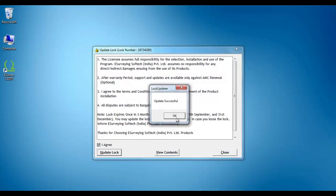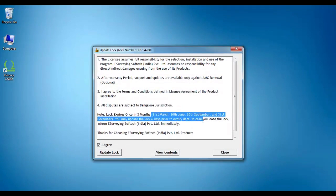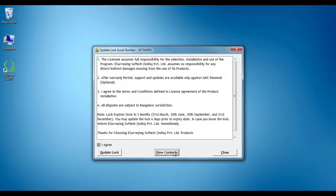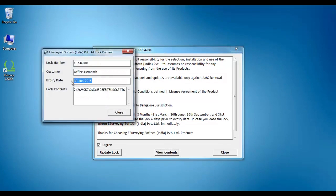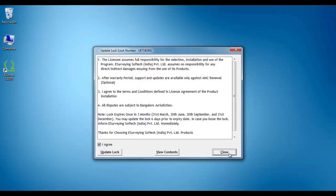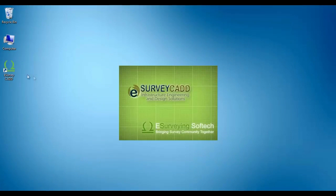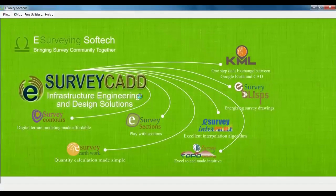Click on 'View Content' to ensure the updated till date. For example, if you update it on 1st April, it renews your registration till 30th June. Click the OK button and then close. Once you update the lock, use the software as you regularly use it.